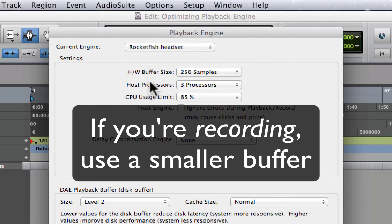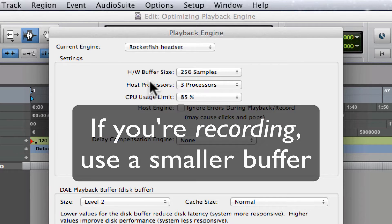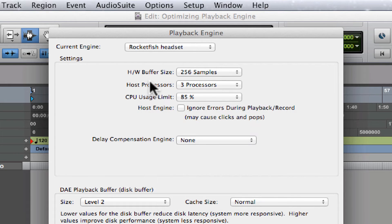Note that lower settings place more strain on your processor, but the direct benefit is a reduction in latency.